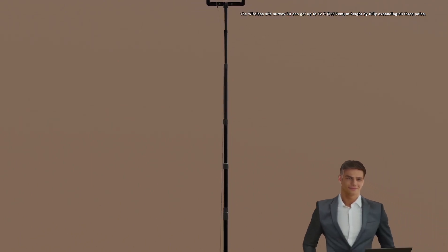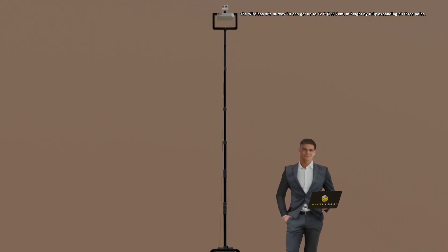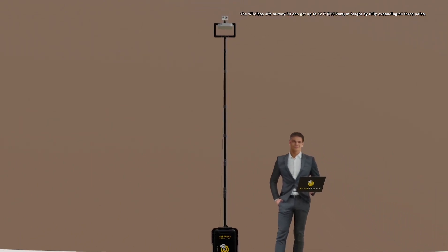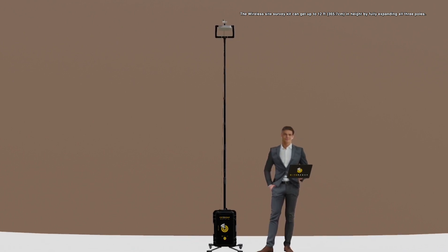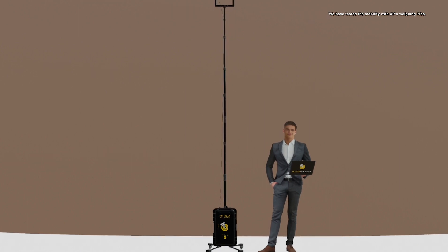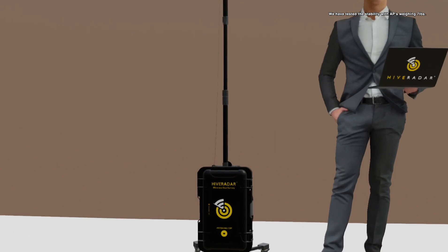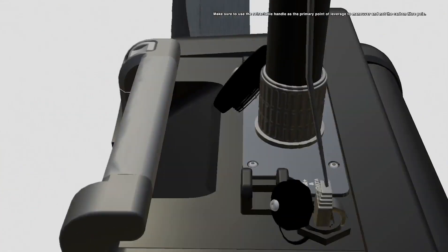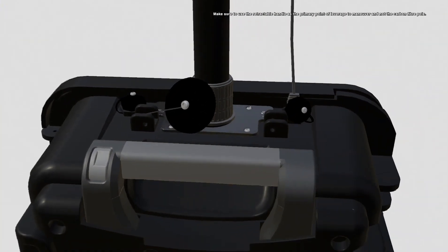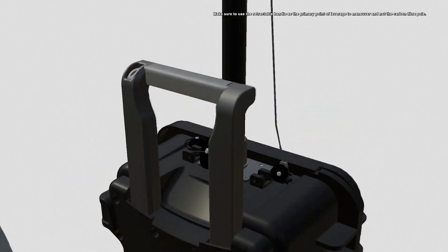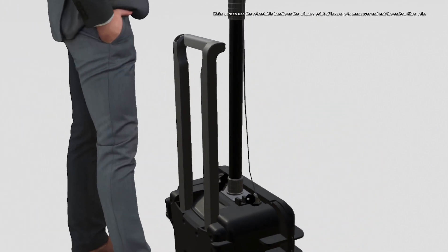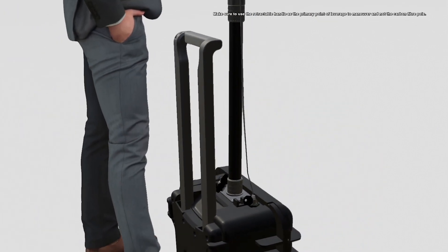The wireless site survey kit can get up to 12 feet or 365.7 centimeters in height by fully expanding all three poles. Take care when mounting very heavy APs to the fully extended poles. We have tested the stability with APs weighing 7 pounds. Make sure to use the retractable handle as the primary point of leverage to maneuver the case and not the carbon fiber pole.